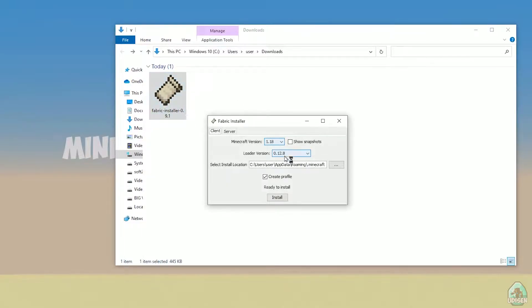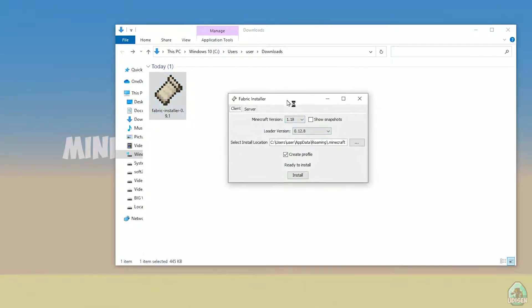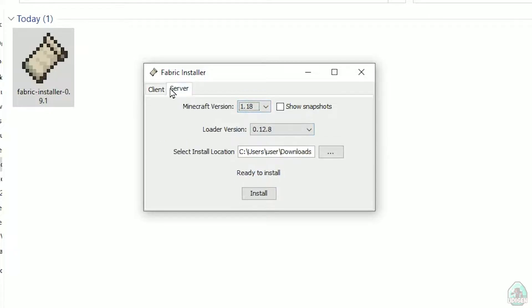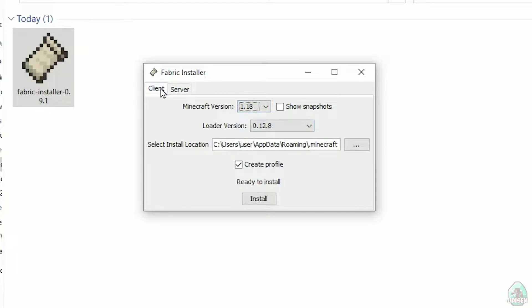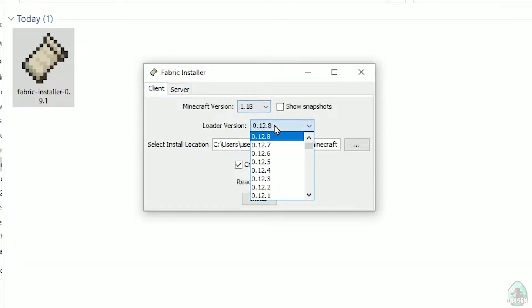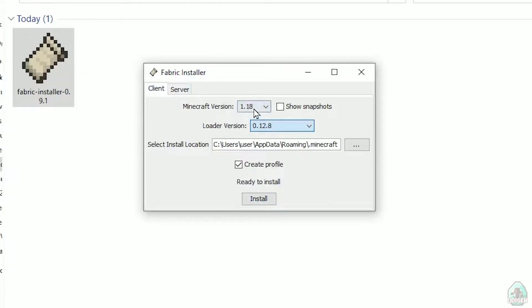All links in the video description as usual. Now you see this menu. In this menu, double check, choose option client, not server. Don't change loader version, you don't need this stuff.